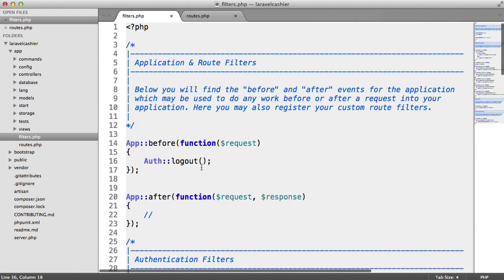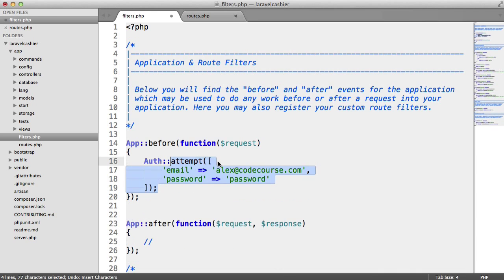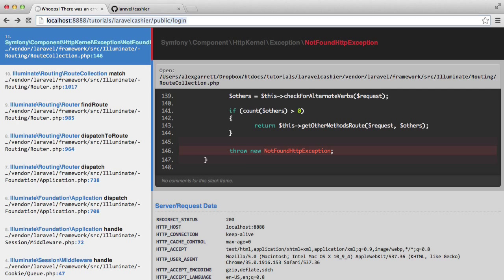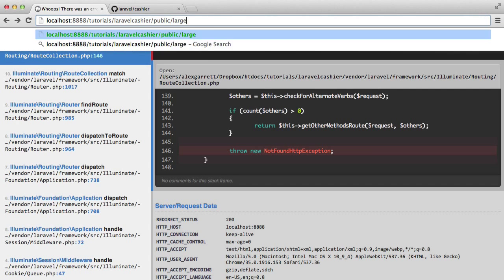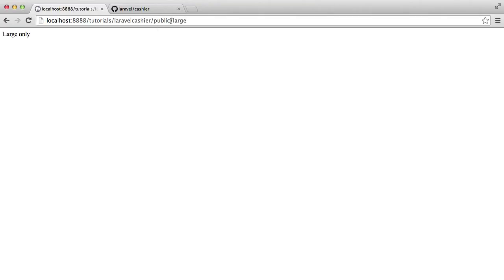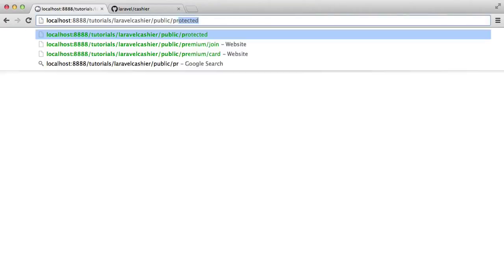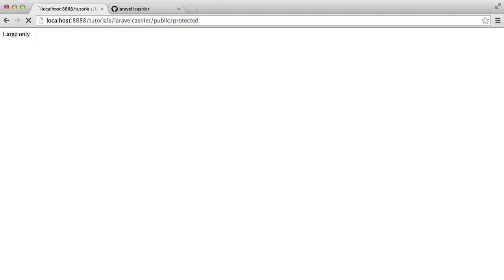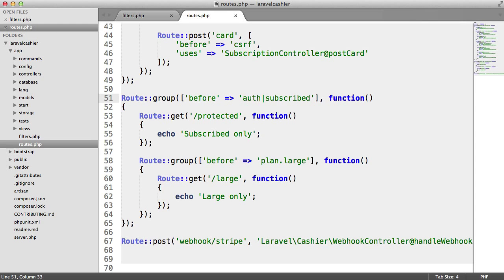We go ahead and change this back to signing us in and we'll choose the large option here. And because we're already on the large plan, we get access to this and we also get access to the normal protected area. And of course, the authentication protection doesn't just stop there.